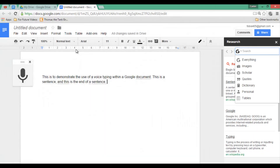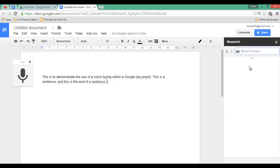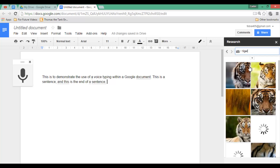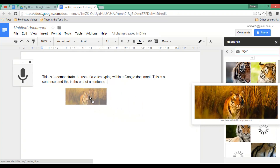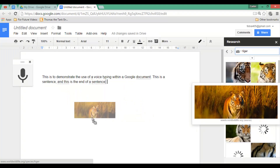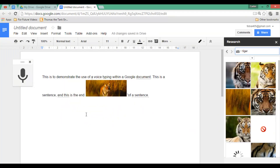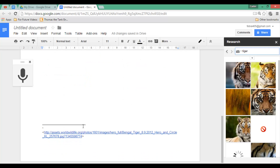Let's say you are doing a research project on endangered animals and you would like to have some images of tigers. Go ahead and click on images and type in 'tiger.' This presents you with lots of wonderful images. The same goes for information, articles, and quotes. You can click, drag, and drop an image into your document. Not only will this insert the image, but there is also a little footnote that refers to your source.